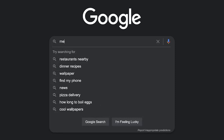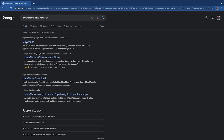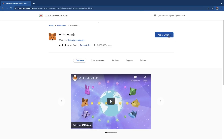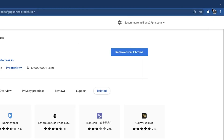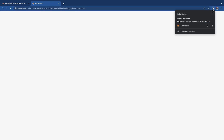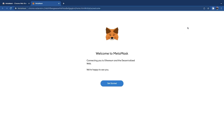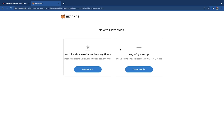The first thing you're going to do is search on Google and download the MetaMask Chrome extension. After that's done downloading, you're going to click on the extension to begin making a new wallet. The first thing it's going to ask you is if you're new to MetaMask — you're going to hit yes and set up a new wallet.